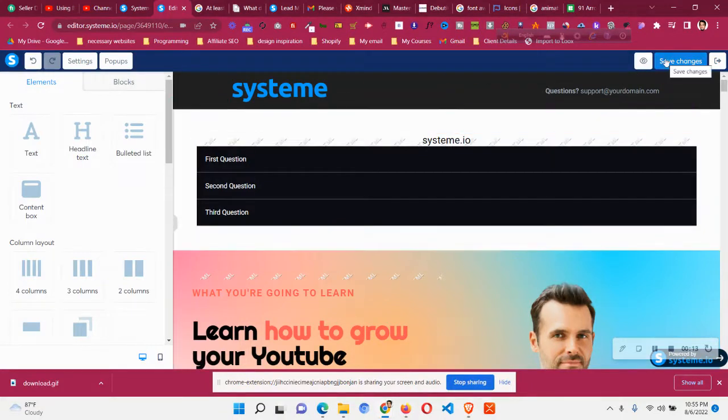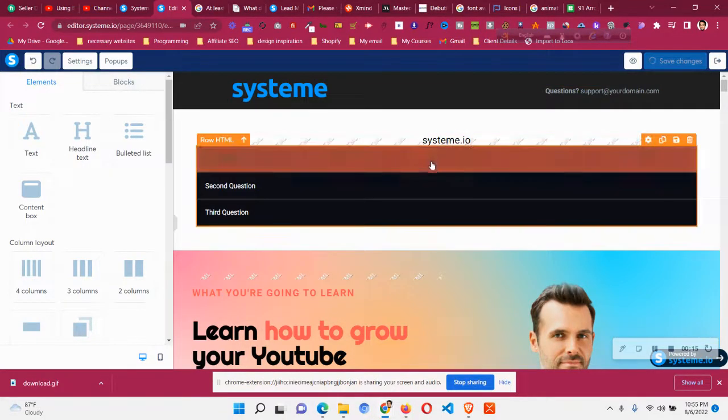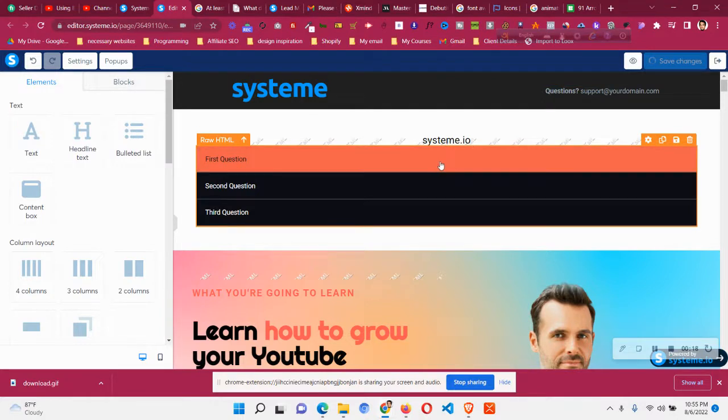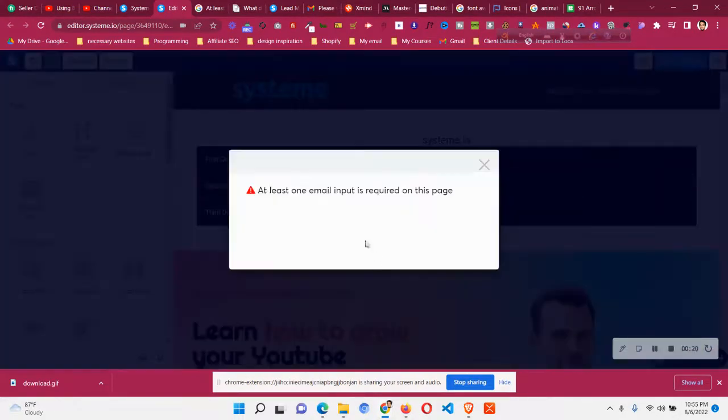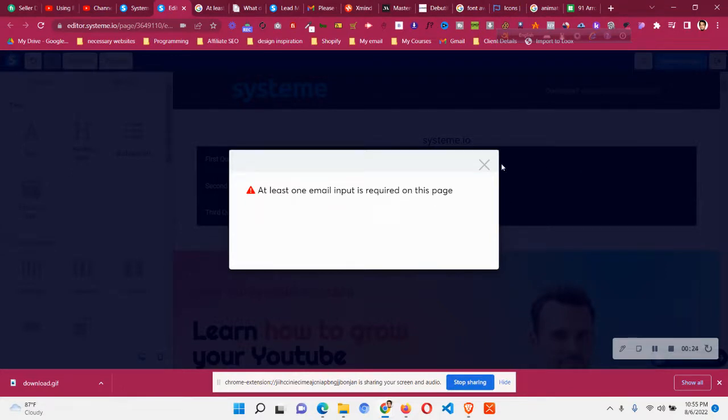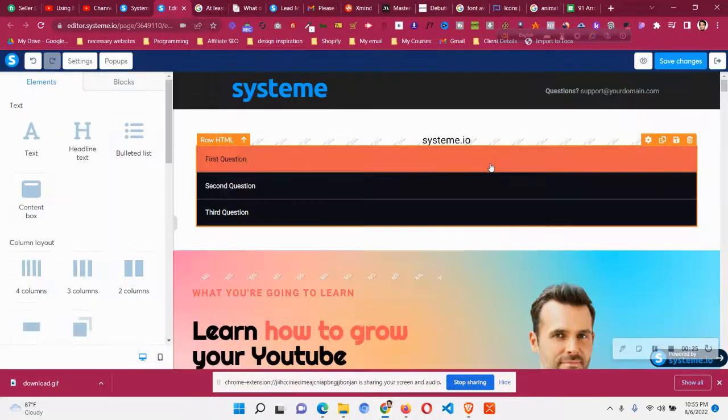So what is the issue here is if I click on save changes one notification will appear that at least one email input is required on this field. You may find this issue as well.